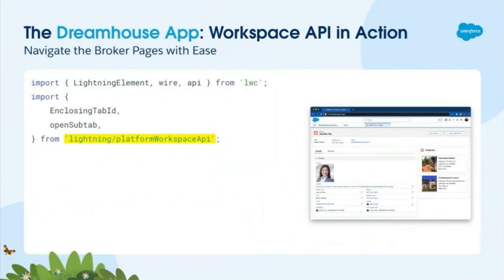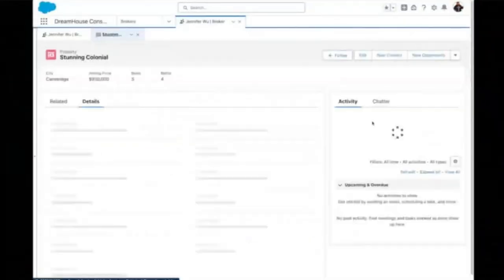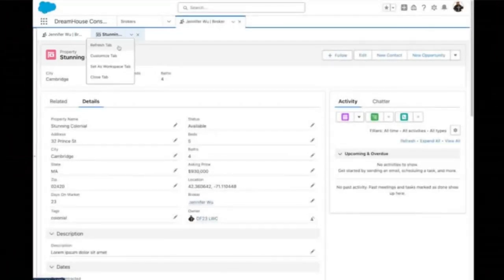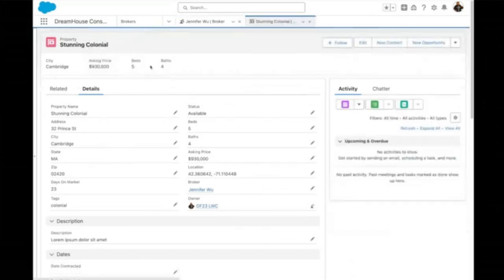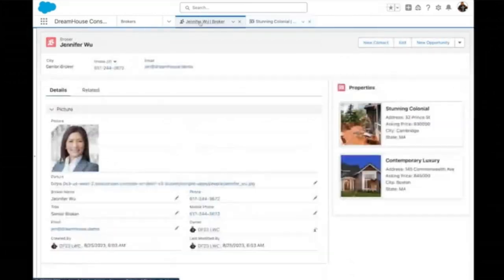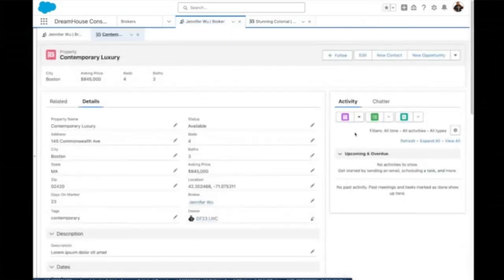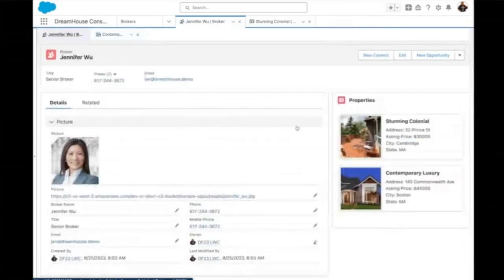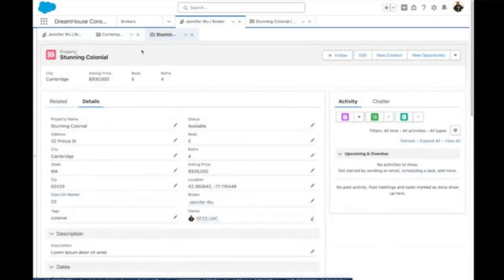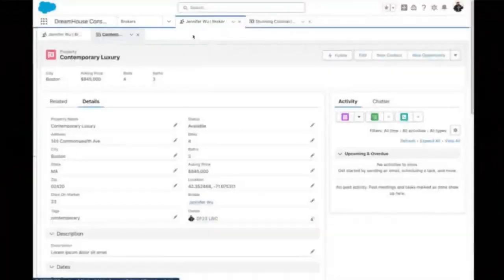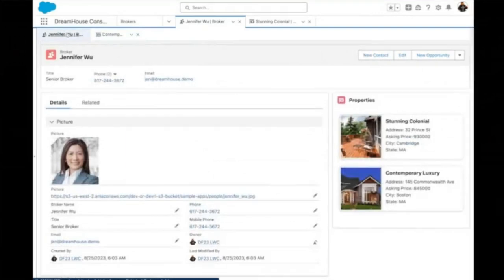Let's go to the demo. Here I have a broker page. If I click on properties, I'm opening a subtab in my console app and I can navigate through the tabs. I can refresh them or close my tabs. I can set it as a workspace tab and click on other ones to create new subtabs, and I can open more — all using LWC now. It's fully functional and no longer do I need to use Aura for it.